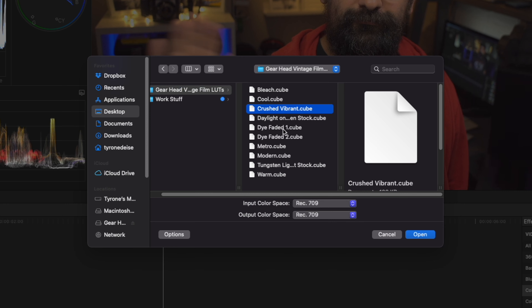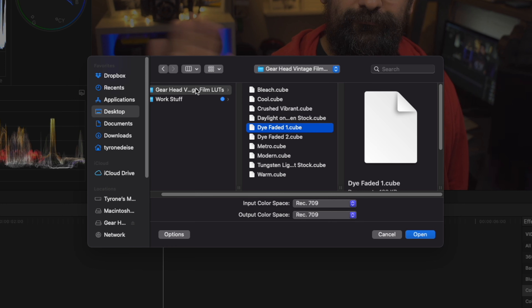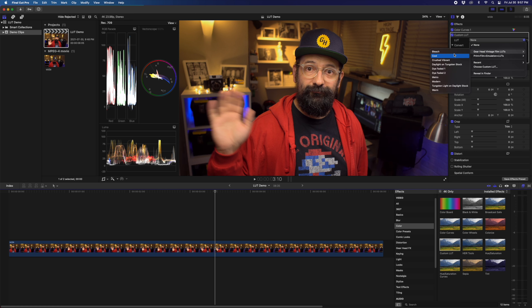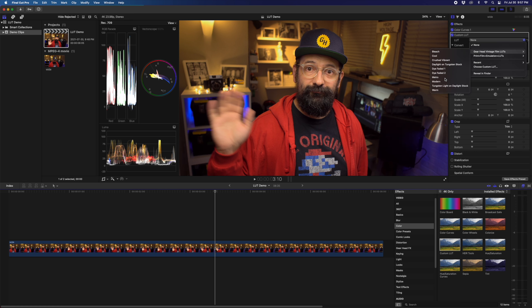You can add these as single files, but I recommend adding them by folder. Now they will be available from the effects drop-down. This will add the LUTs to Final Cut Pro's library, so they'll be available in other projects as well.